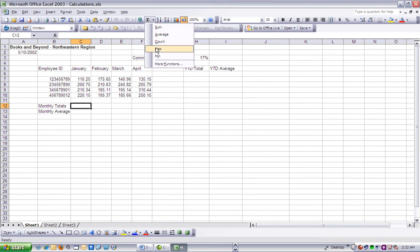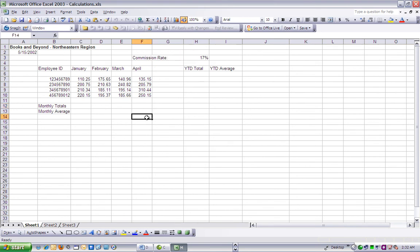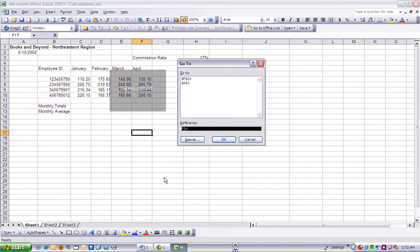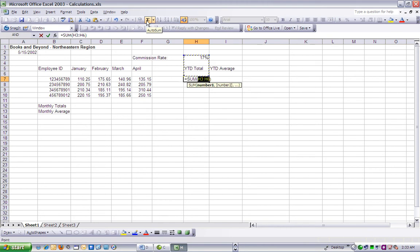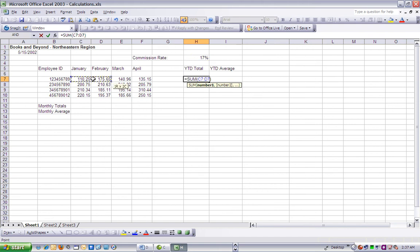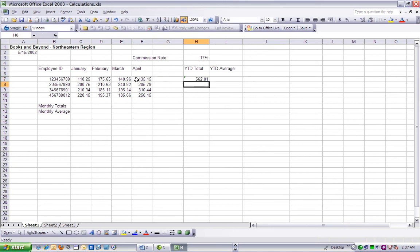Step 1. We want to total the year-to-date total for the first employee ID. Let's select cell H7, click the AutoSum button, draw a selection marquee around cells C, D, E, and F7, then press Enter to populate cell H7 with the YTD total for the first employee.